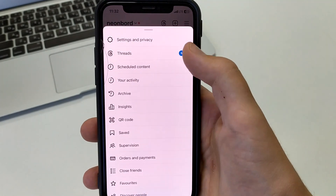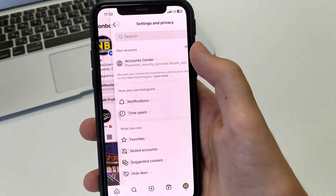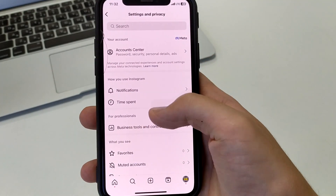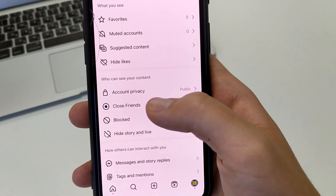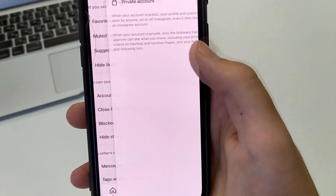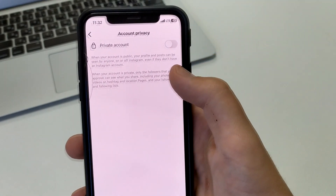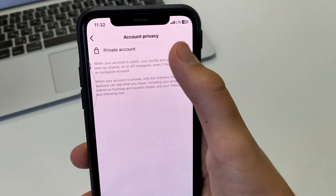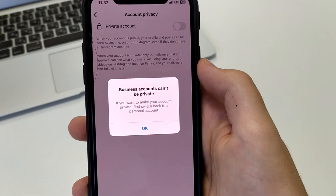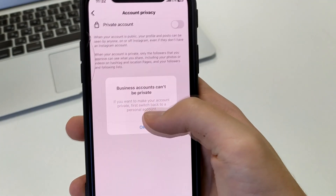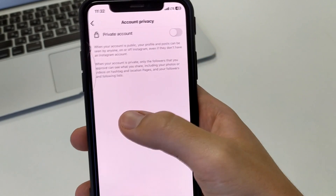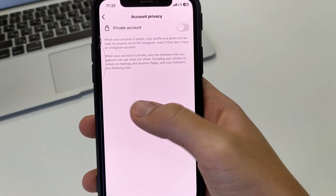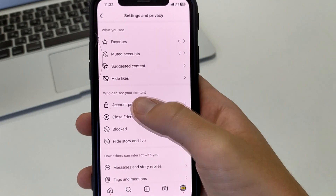Open Settings and Privacy, scroll down, click Account Privacy, and we have to close it — that is, make it private. But since I have a business account, I have to change it to a personal account first.